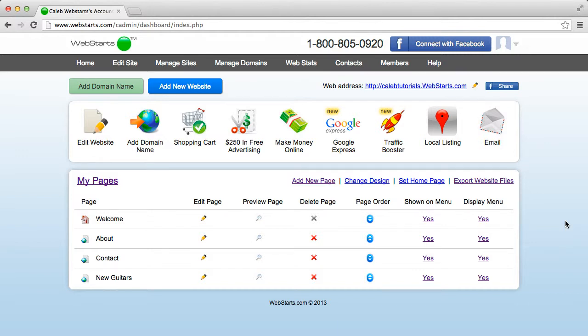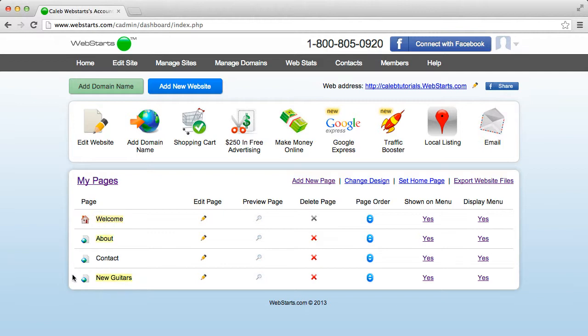Today I'm going to show you how to change the order in which your pages appear on your menu bar. In your My Pages section, you can dictate what order you would like the pages to appear on the navigation bar of your website.